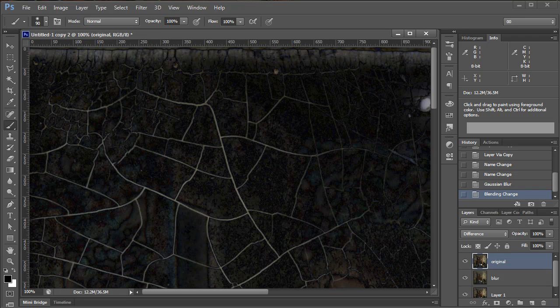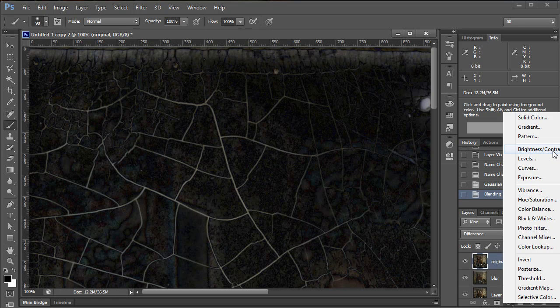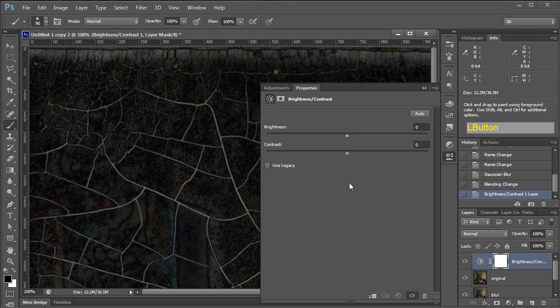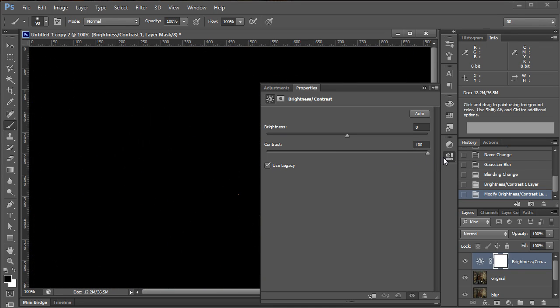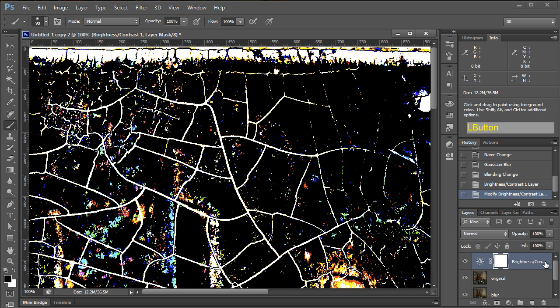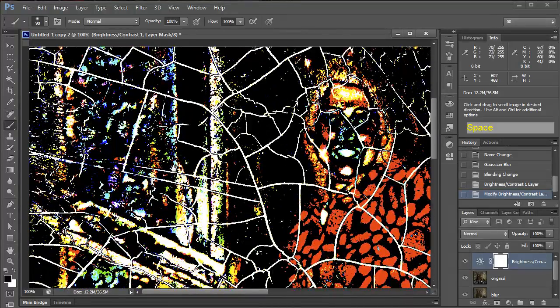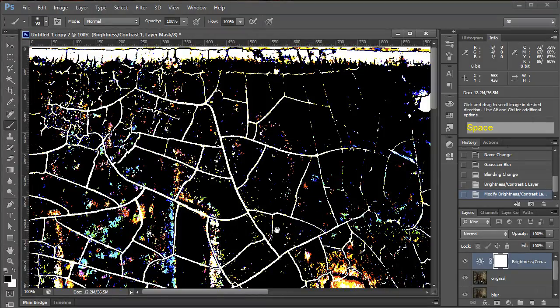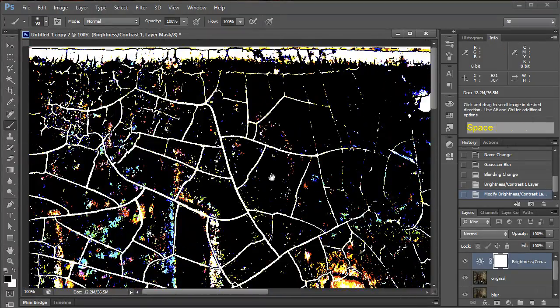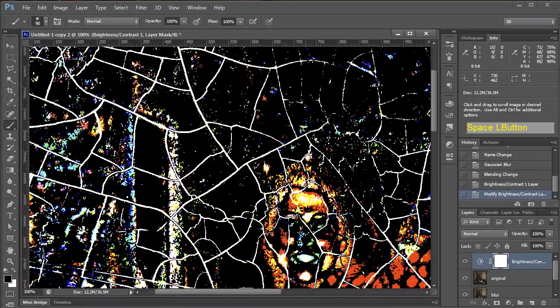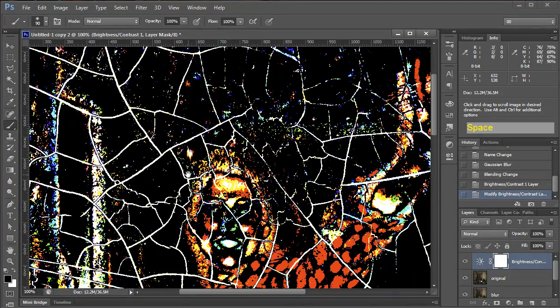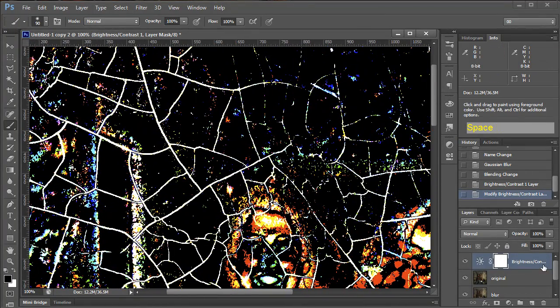So the next step in this is going to be a Brightness and Contrast layer. And we're going to turn on Use Legacy because we want these adjustments to be really extreme. And that's the way you get that. So just turn Brightness and Contrast all up to 100%, and you're done. And you can see we're making progress here. The cracks are definitely white, but we've still got problems with other things. But we don't really want to be part of this mask that we're building.